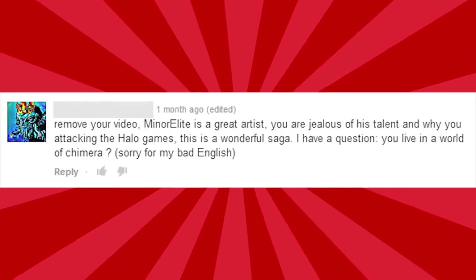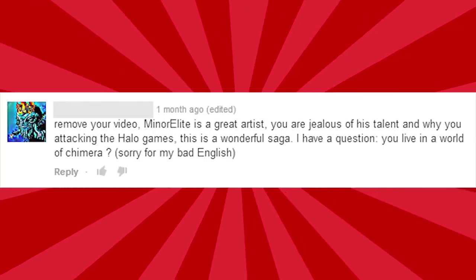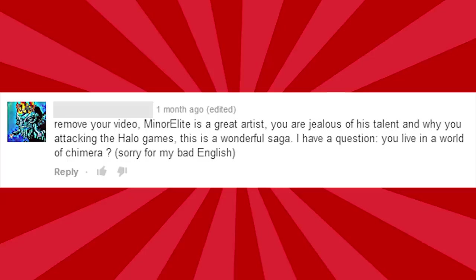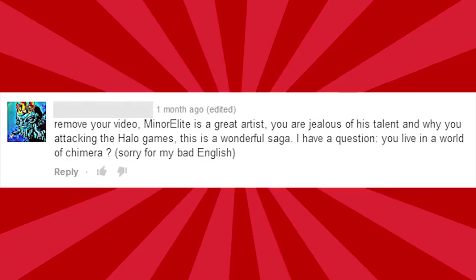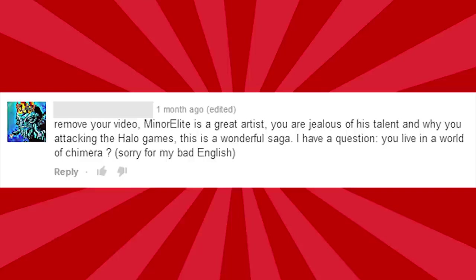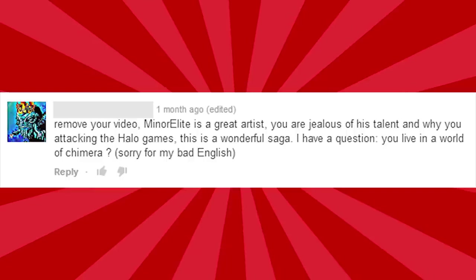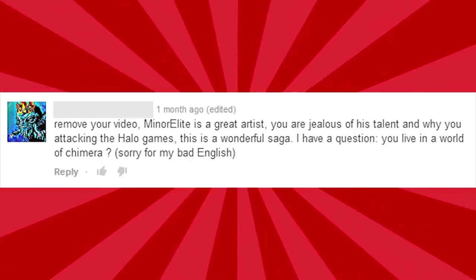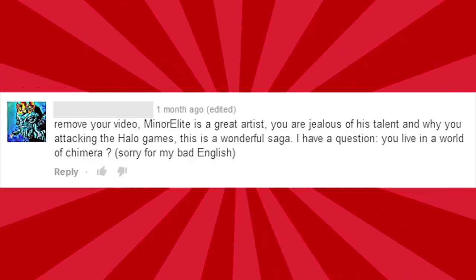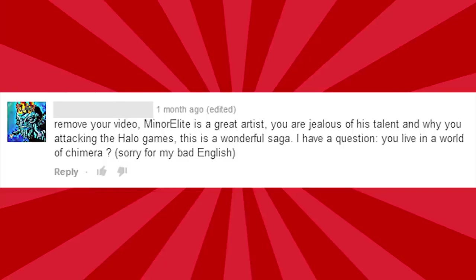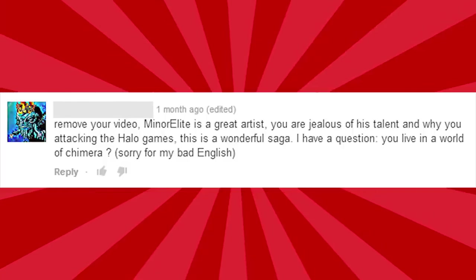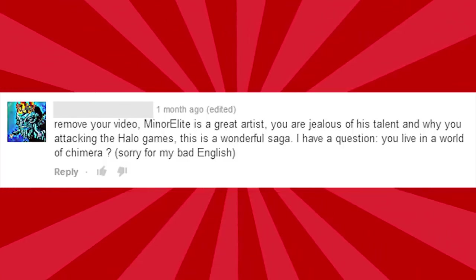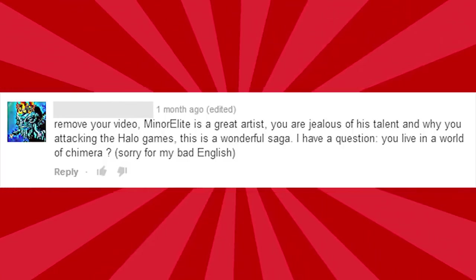Remove your video. Minor Elite is a great artist. You're just jealous. Oh, you're just jealous. There's the jealous argument. I'm gonna have to close this video down now, guys. I can't counteract the jealous argument. I guess that's it. I'm just gonna have to delete the video. I mean, I lost the argument. Yeah. F***ing retard.